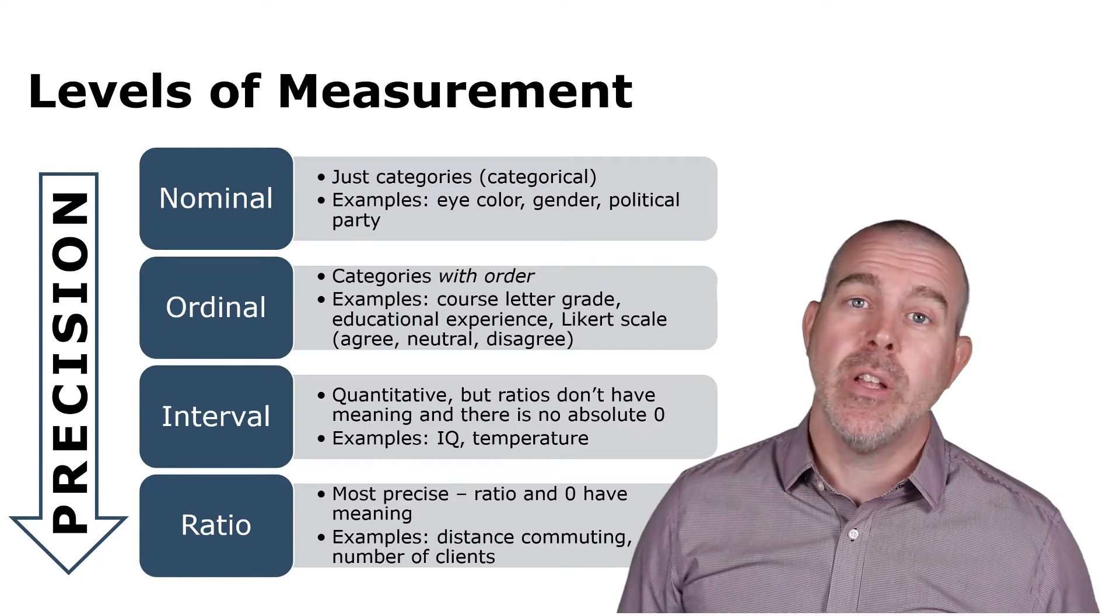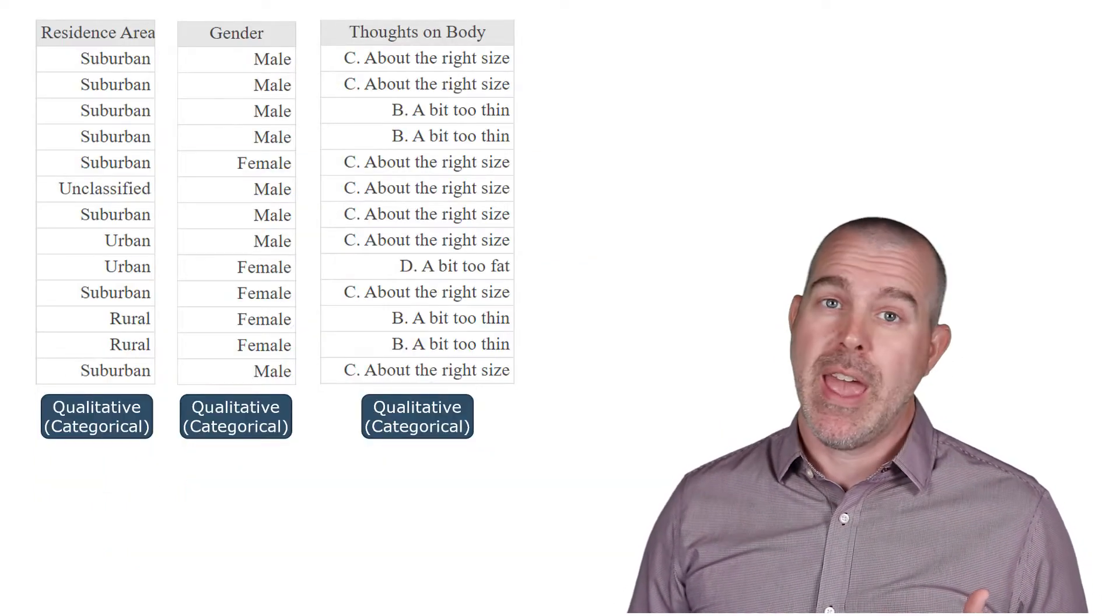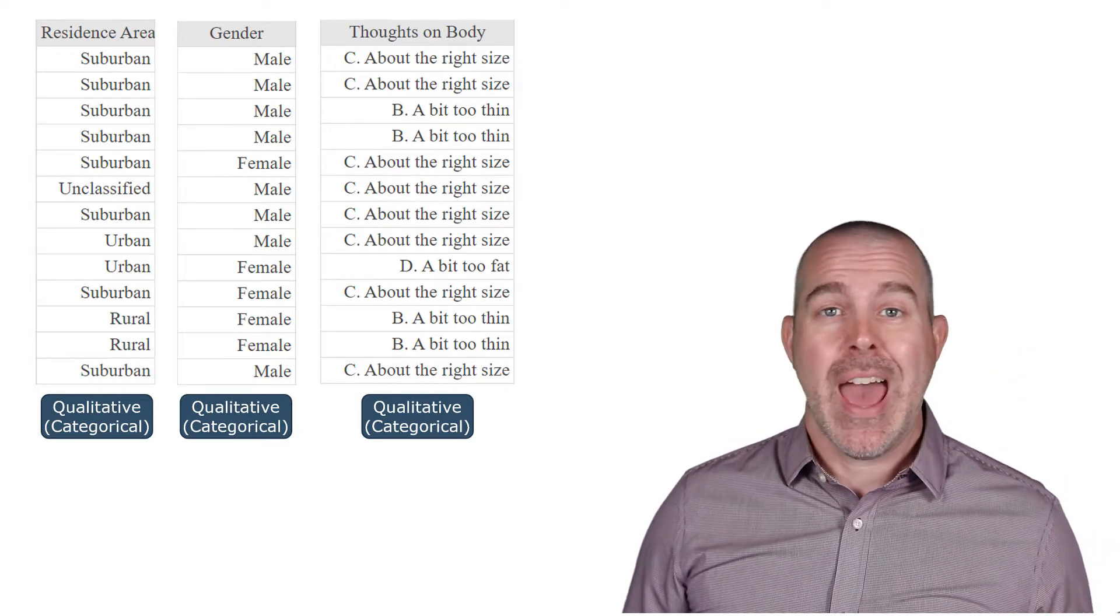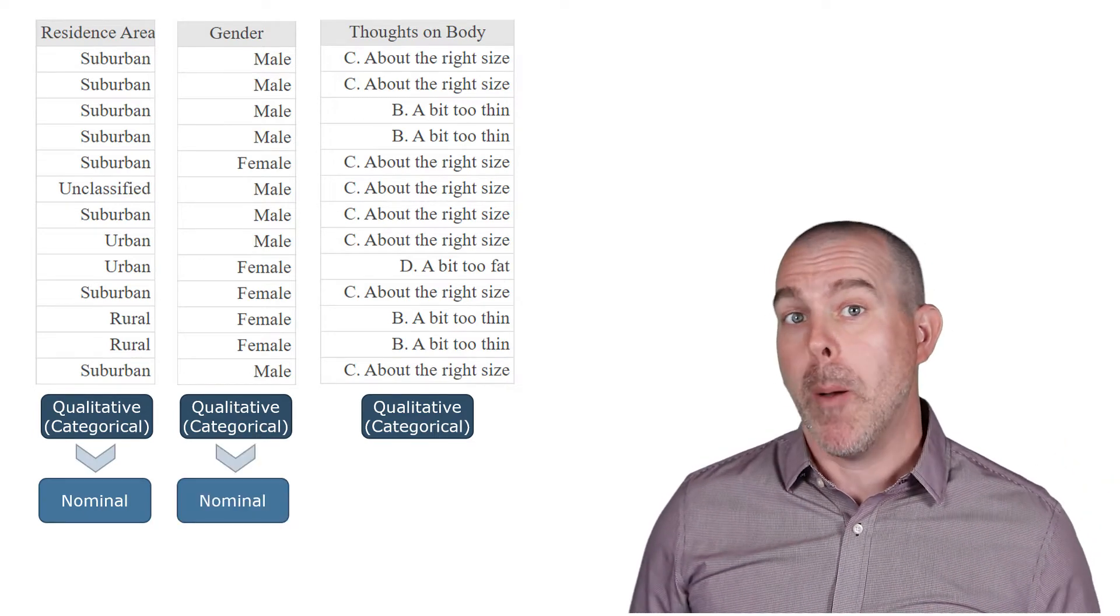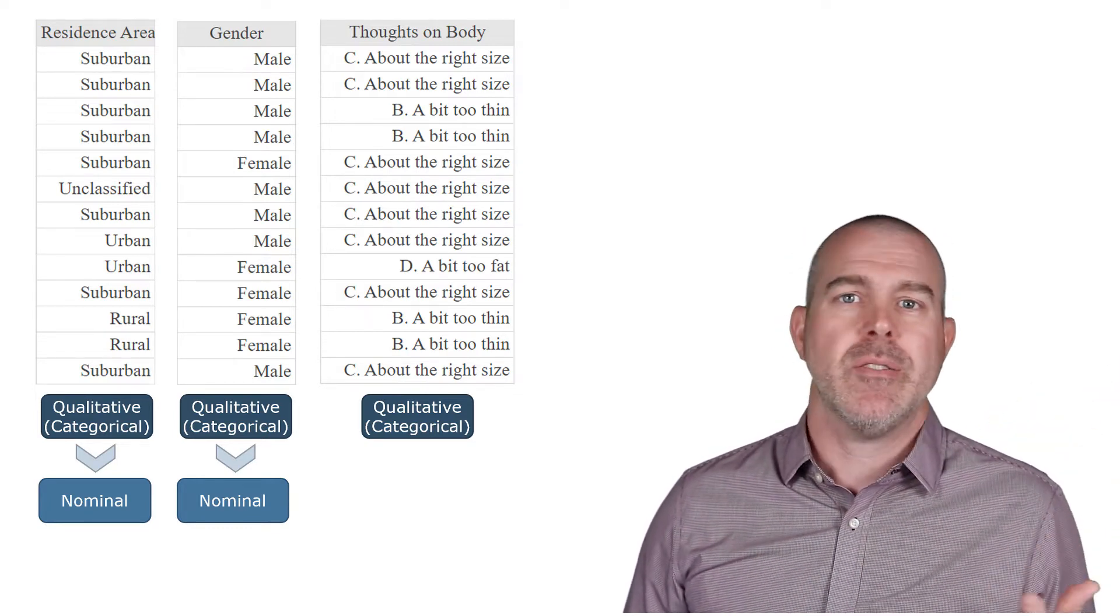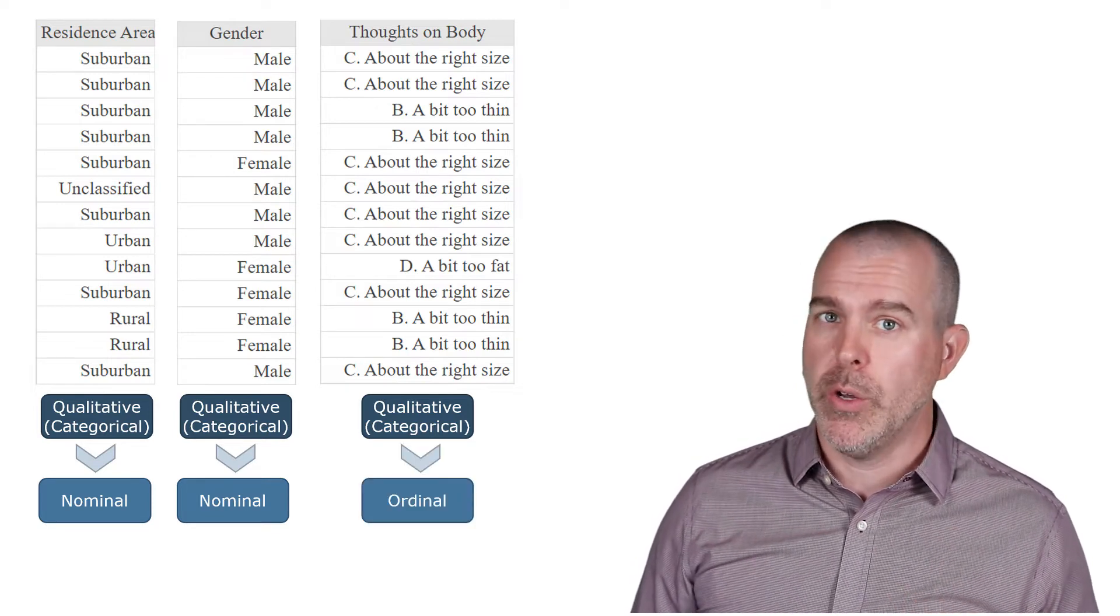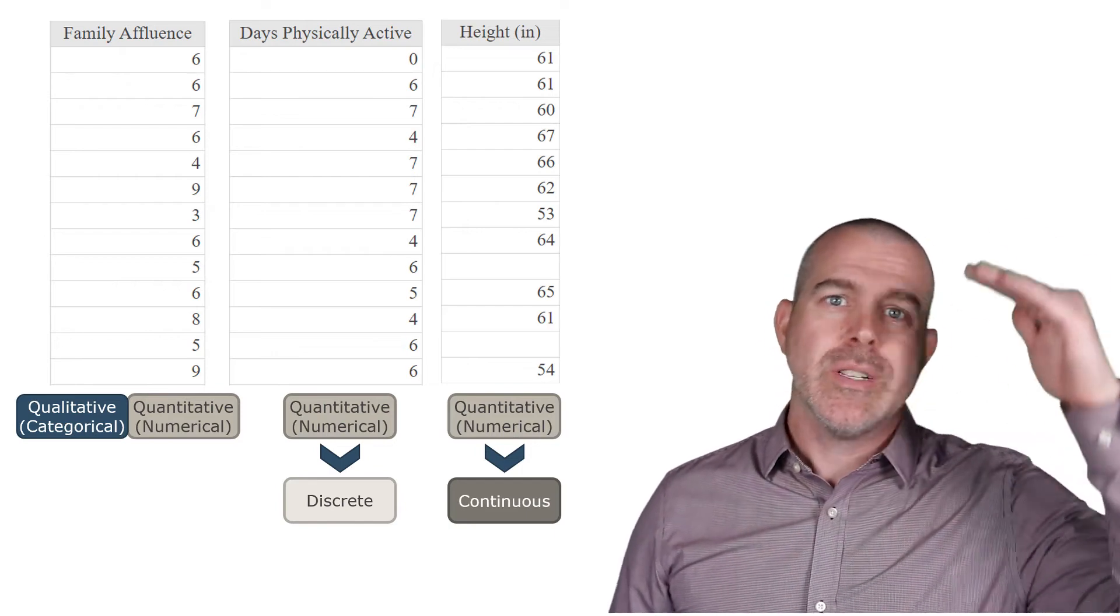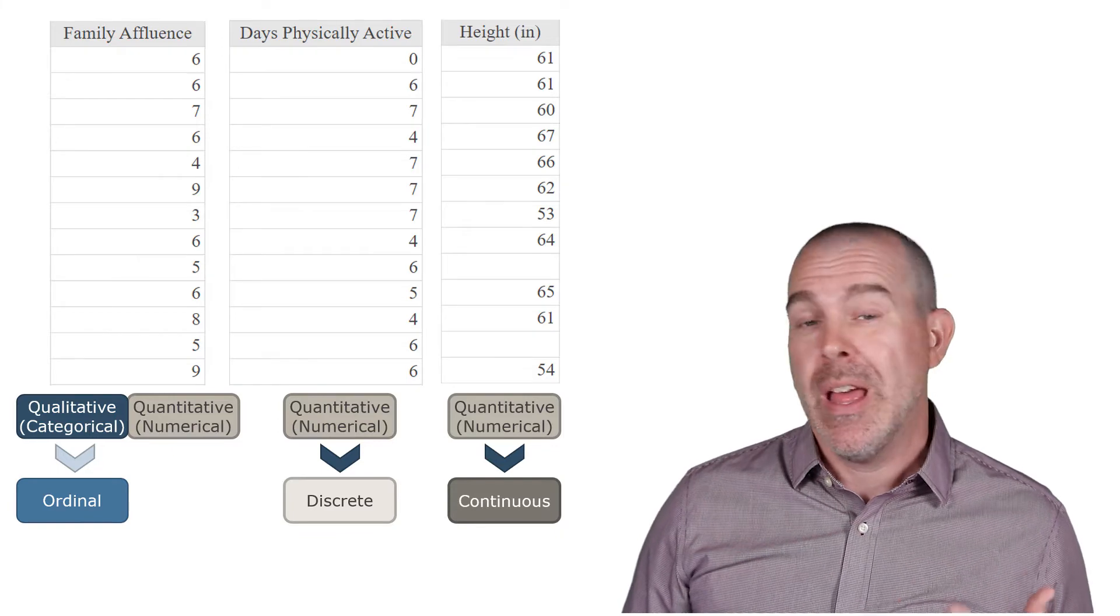Let's go back and look at the examples we did previously and see if we can clarify which level of measurement they are. Okay. Residence area. Categorical. This is just nominal. There's no order here. Same thing for gender. That's just nominal. But thoughts on body, there's an order here. Whether it's up or down or positive or negative, it doesn't really matter. But there is an order to the data. So those are ordinal. Family affluence. Well, if we treat it as categorical, like low to high, then there clearly is an order there. So that's ordinal.